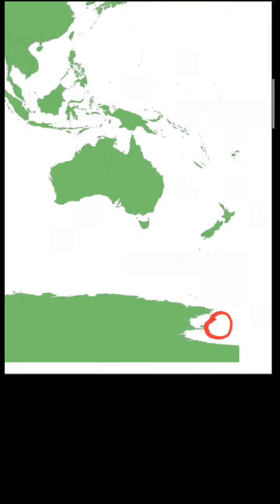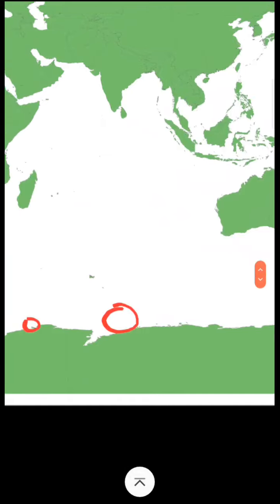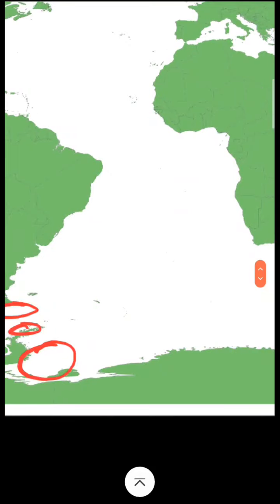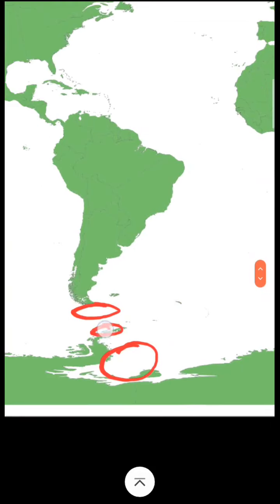Let me show you seas in Antarctica or Southern Ocean. First we have Ross Sea, then Davis Sea, Amentian Sea. Then we have Weddell Sea, Scotia Sea and Drake Passage.